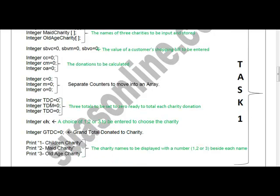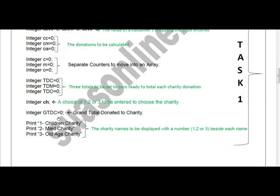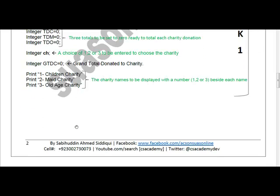Declare 'tdc', 'tdm', and 'tdo' — total donation for children, total donation for maids, and total donation for old age — each set to zero, ready to total each charity donation. Declare integer 'choice' (ch) for a choice of one, two, or three to select the charity. Declare 'gtdc' (grand total donated to charity) initialized to zero. Print statements display the three charity options with numbers one, two, and three, so at runtime the user sees all three options on screen.